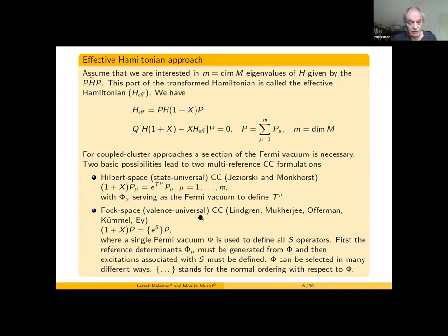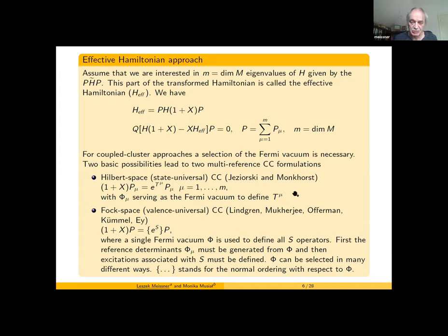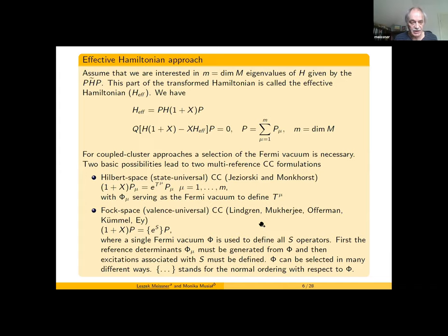When we have one Fermi vacuum, our reference functions must be generated from the Fermi vacuum by a set of creation operators, and then the X operator must excite outside the reference space. In the S operator there is a possibility of particle-hole annihilation operators, and to avoid this, a normal-ordered exponential expansion was proposed by Offermann et al. and in a more elegant form by Lindgren.